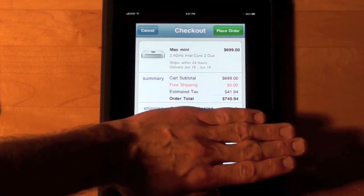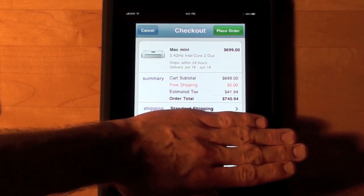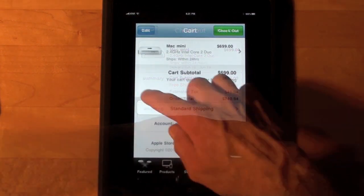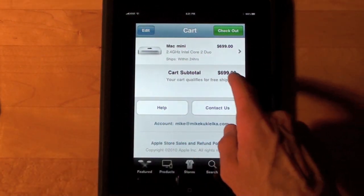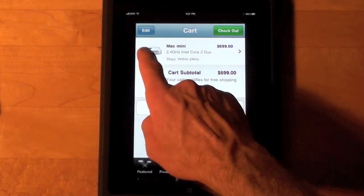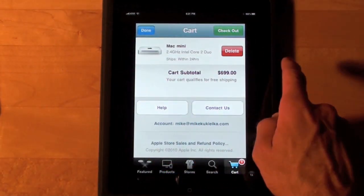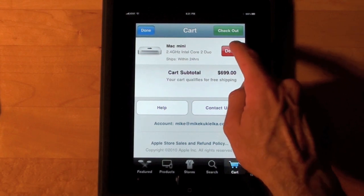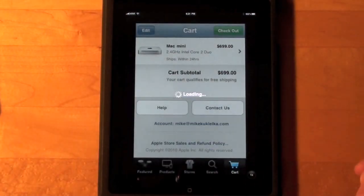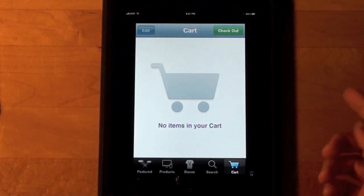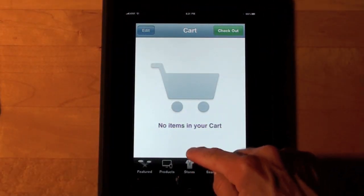I'm not going to do that right now. You can also delete this order — so let's swipe across and delete. Now my cart is empty.